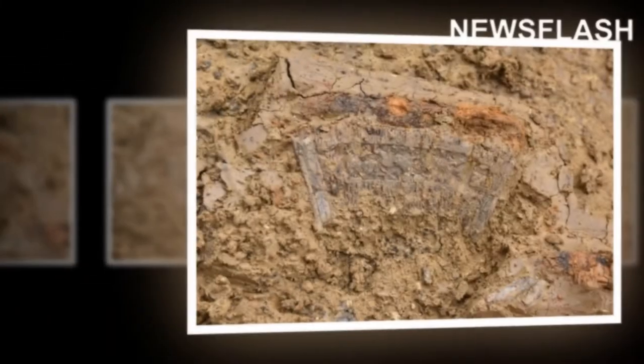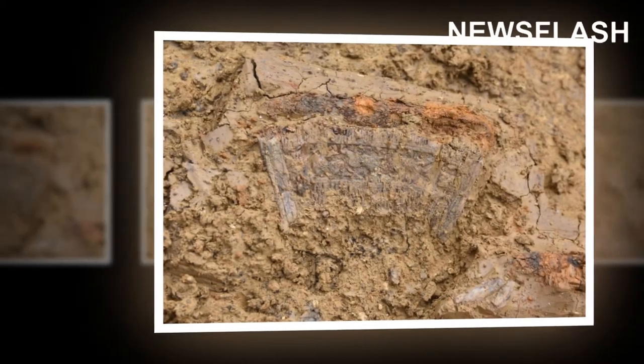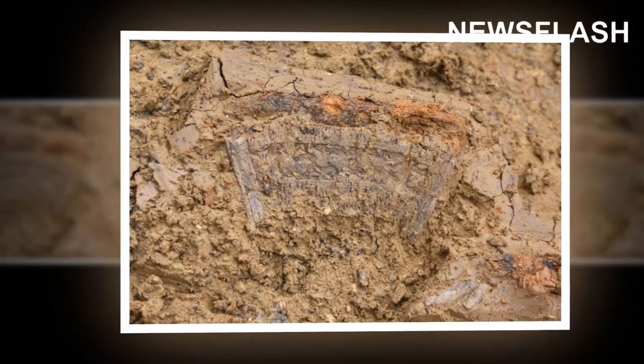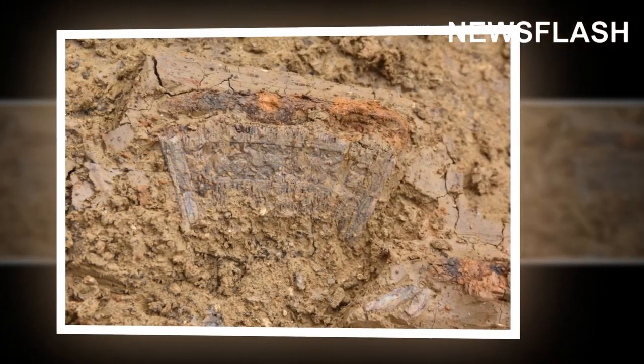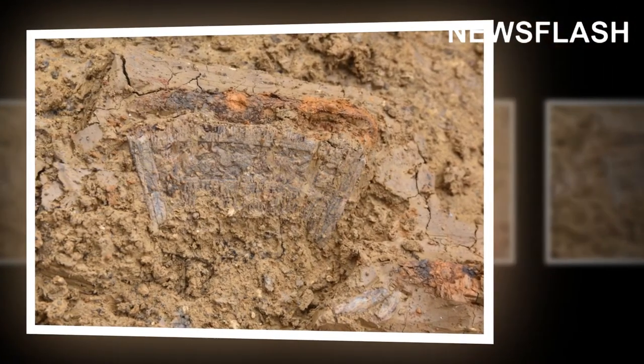Carved into it are hunting scenes showing gazelle-like animals not found in Europe jumping away from predators.